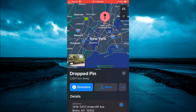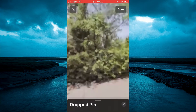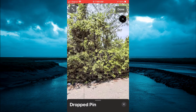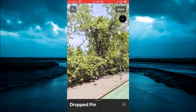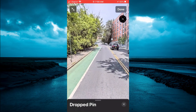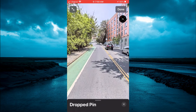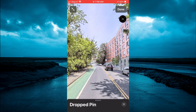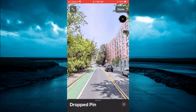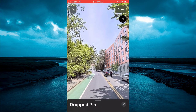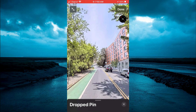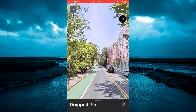You are going to tap on that. Then from here you can use your fingers to move around. And you can see right here — this is now the street view. So you can use your fingers to move around.